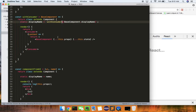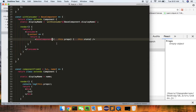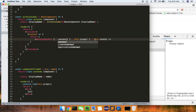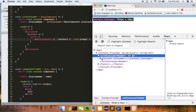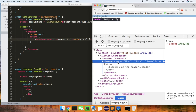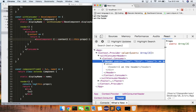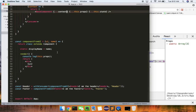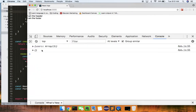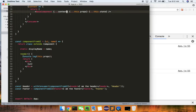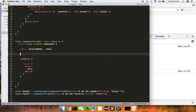Now we can pass the context down. So the consumer is passing context — header is being passed — and we're now getting back those users. It's updating, and we can see this: the header is receiving the users array through the context subscription.